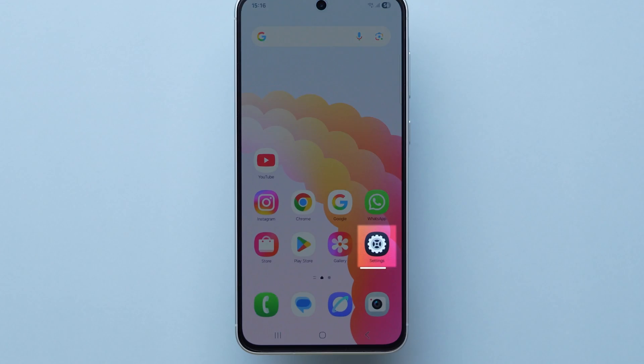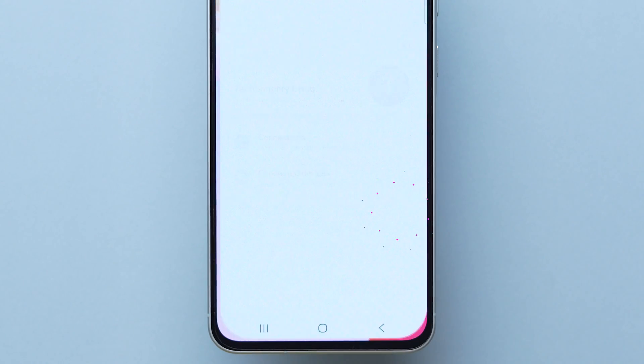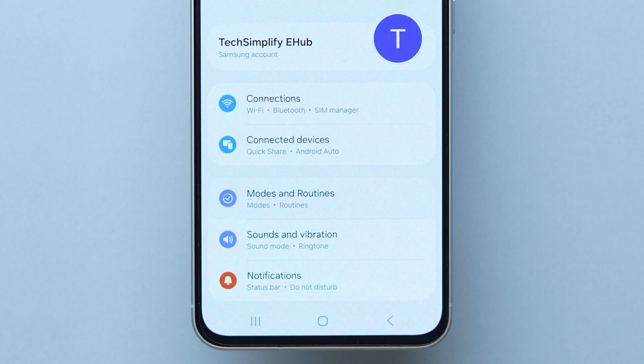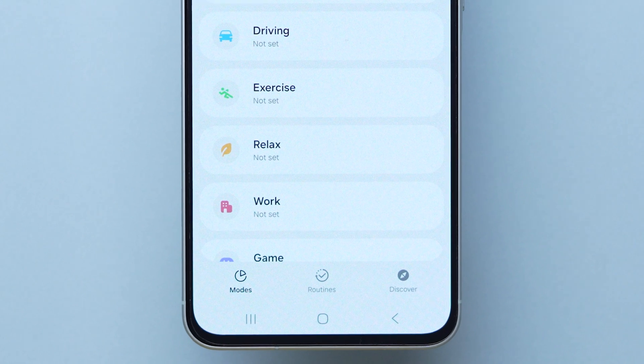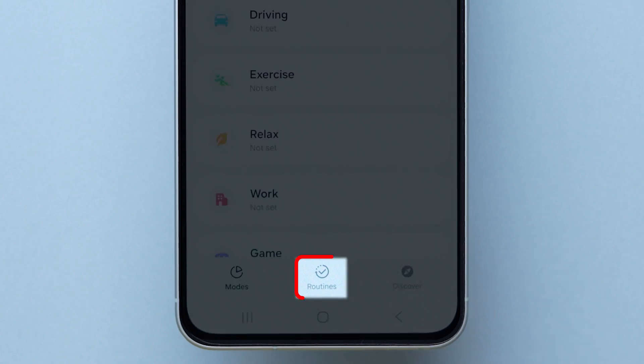For this, open the Settings app on your device. Click on the Modes and Routines option. Now at the bottom, change the tab to Routines.